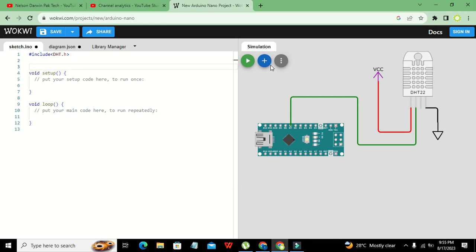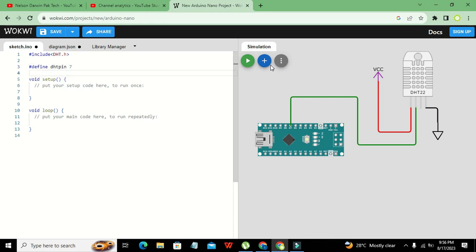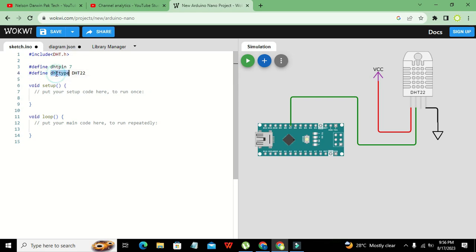We will define two macros. We write #define DHT_PIN 7 — wherever we write DHT_PIN it will represent the number 7. Then we write #define DHT_TYPE DHT22 — wherever DHT_TYPE is written, it means DHT22.